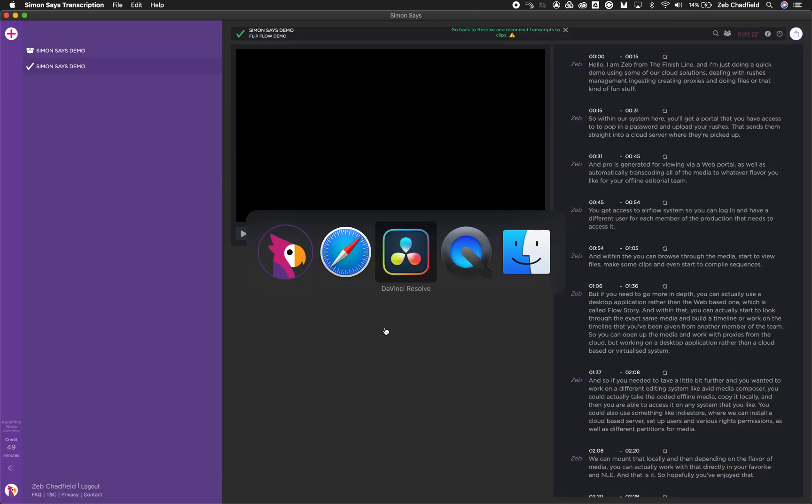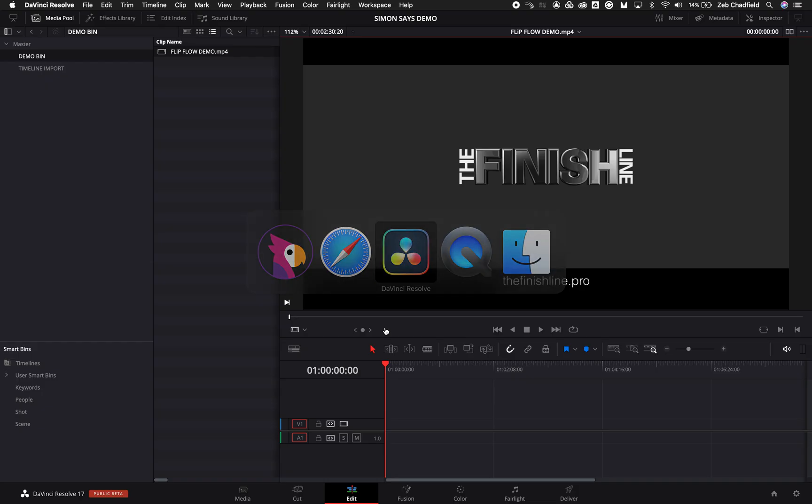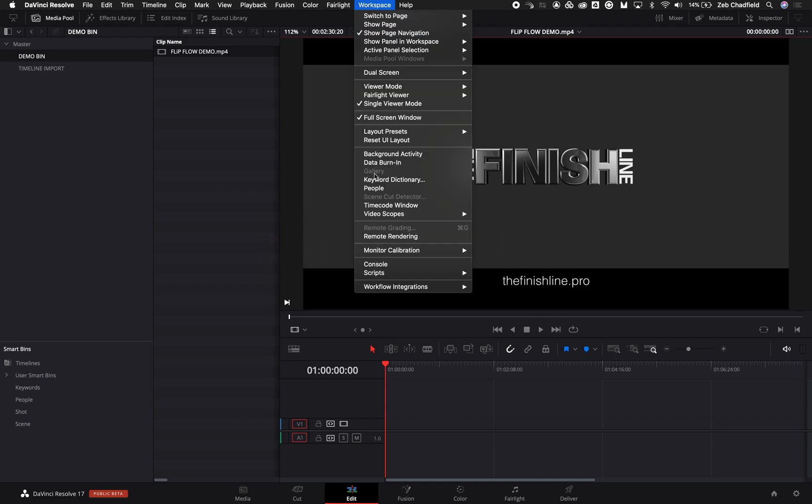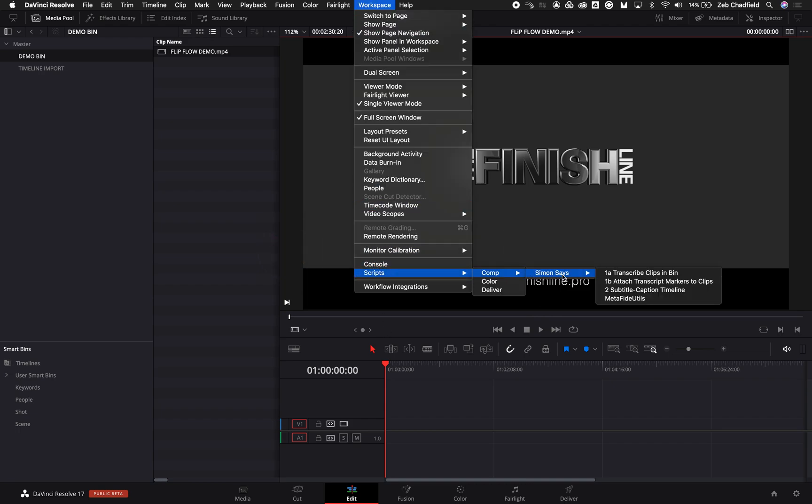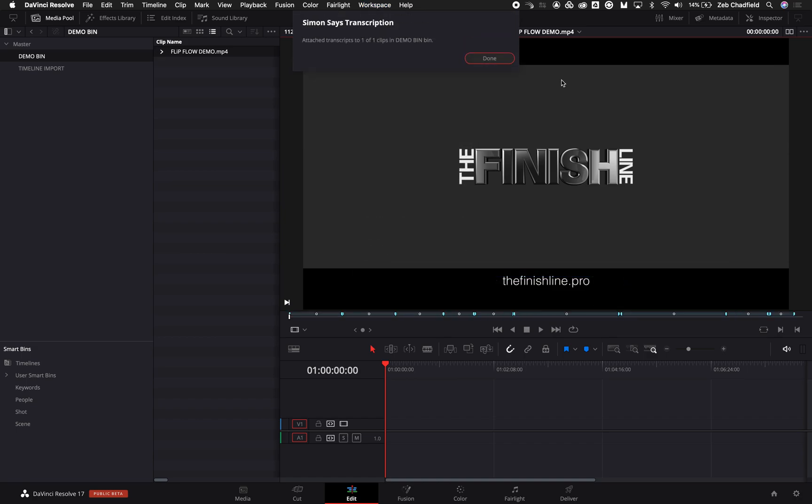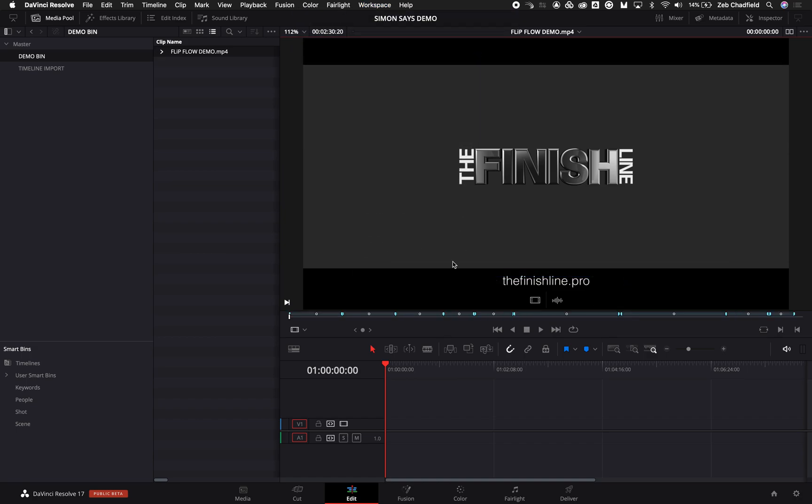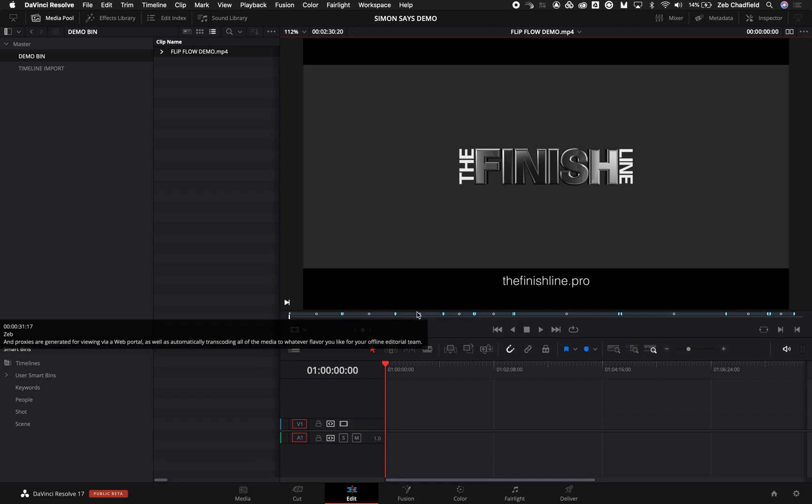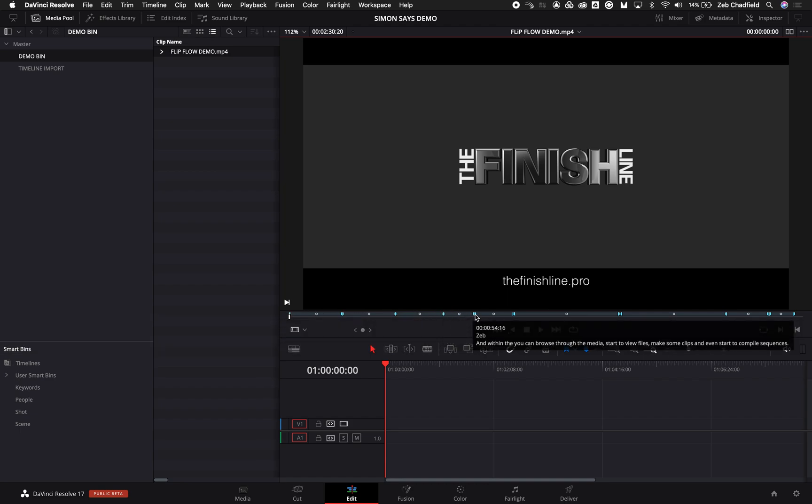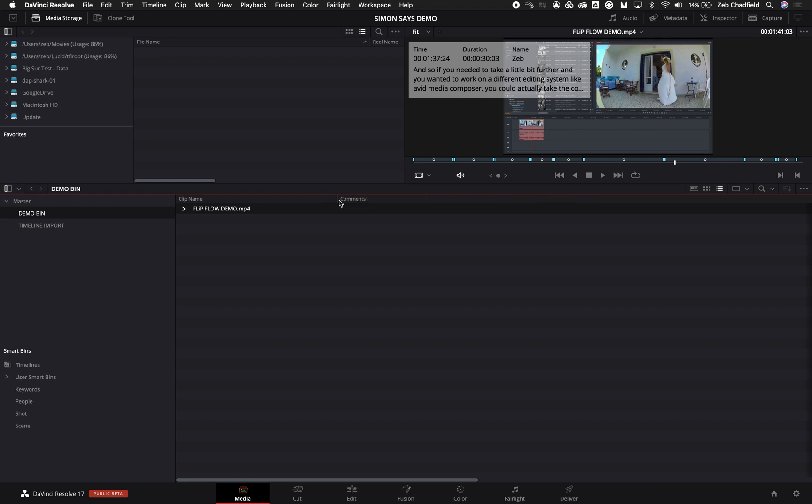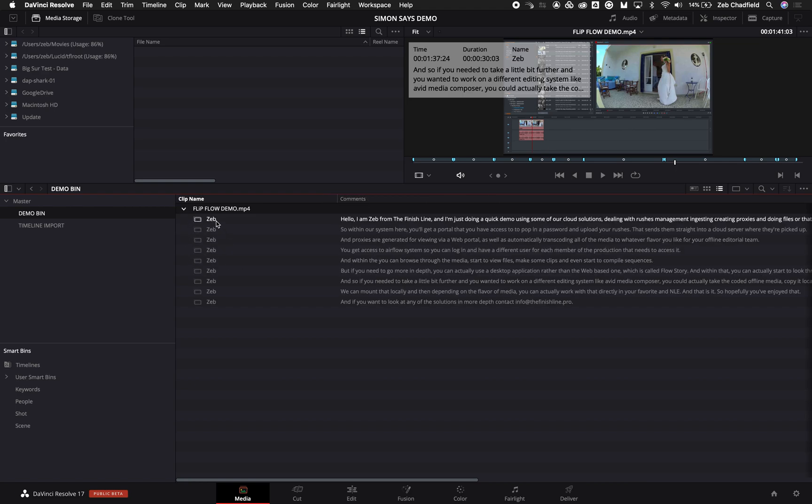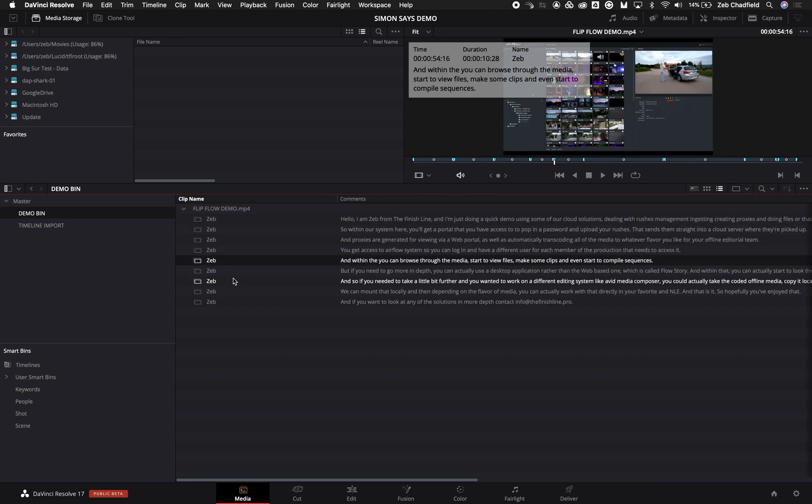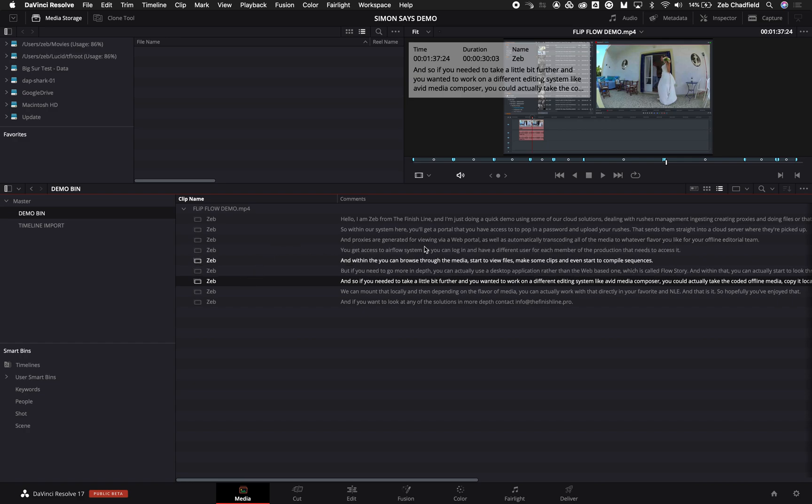I can then jump back into Resolve, go back to my scripts, import scripts to clips, and there we go. So we've got all of these transcription sections now attached to all those clips. If I go to the media page, I can actually lay this out so I can see my comments. I want to put them there, and you can see the people speaking as well as the text.